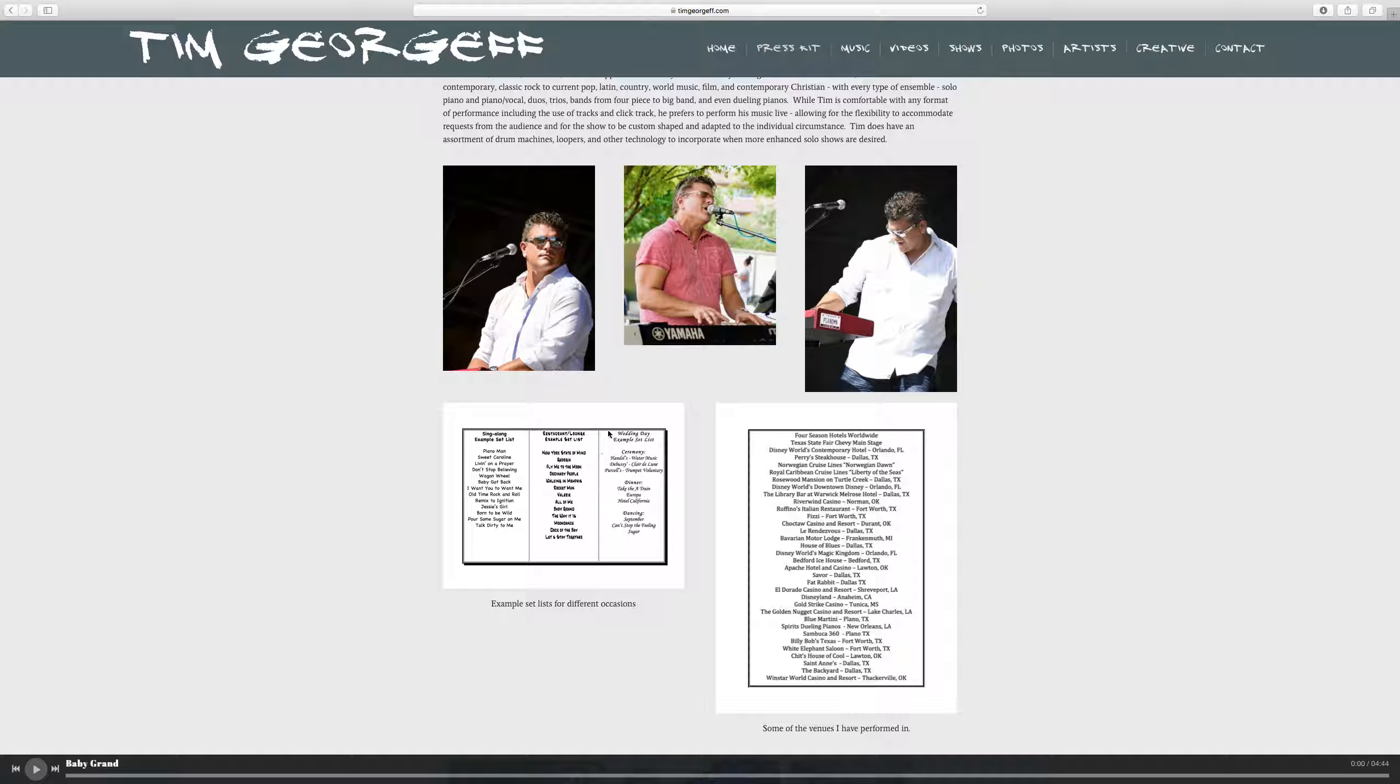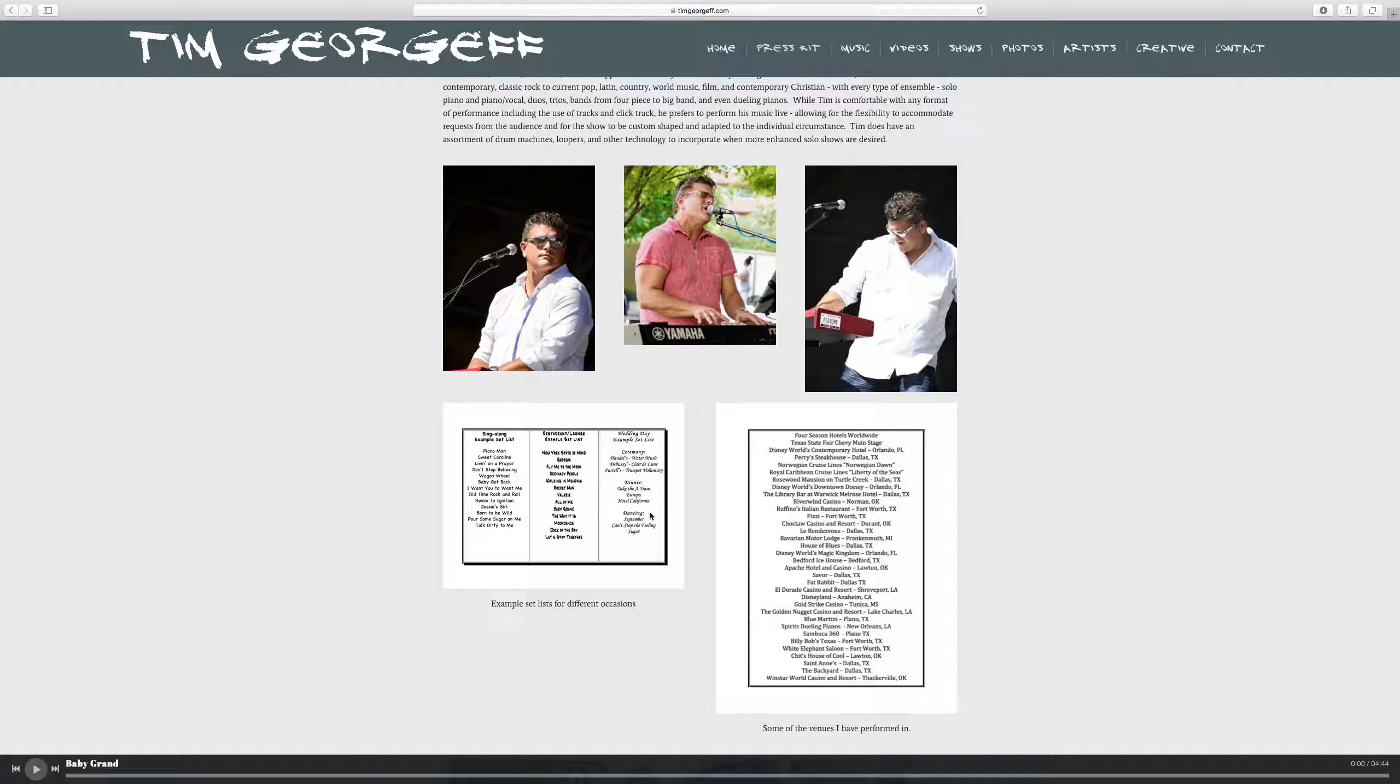And then finally my wedding day setlist. I do have people inquire about weddings a lot and I want to show them I can take them from a ceremony of classical music to a dinner of jazz and sort of adult contemporary music and then down to turning it up with dancing set. September, Can't Stop the Feeling, and Sugar, things like that.